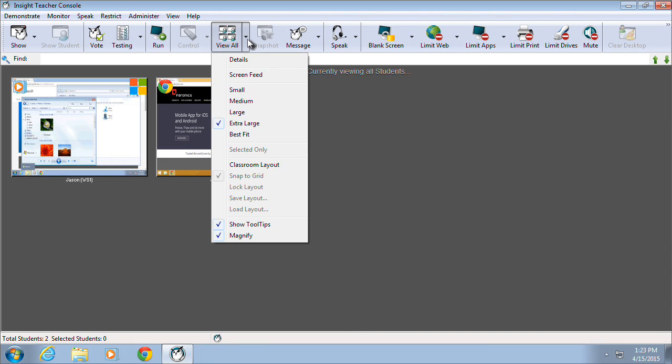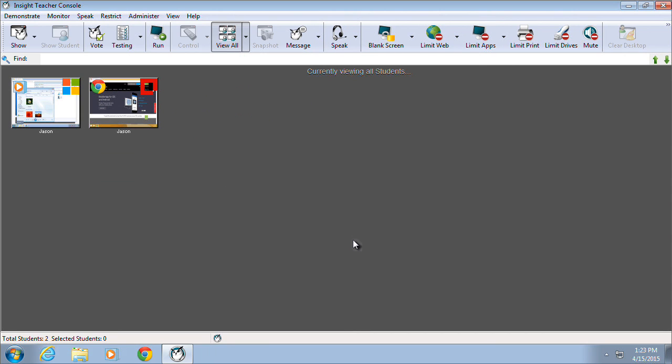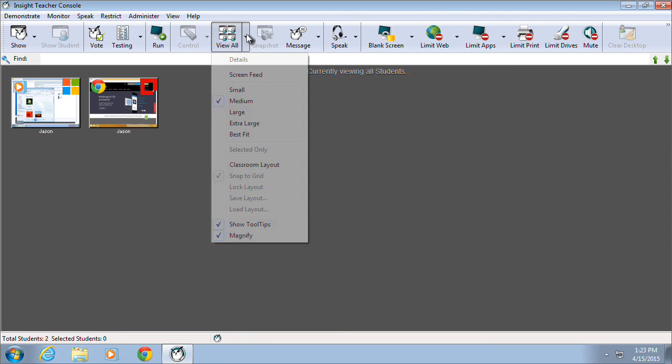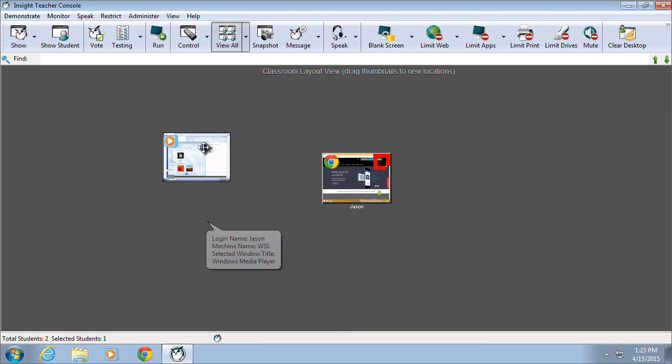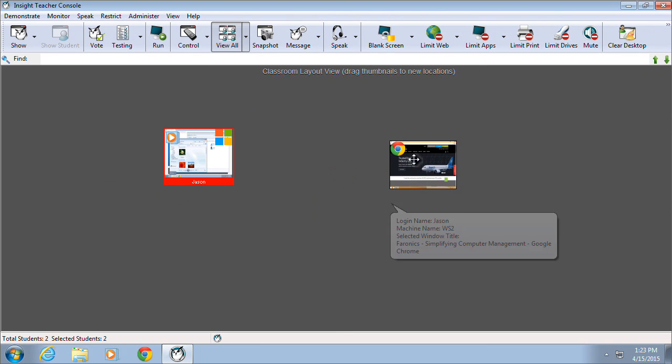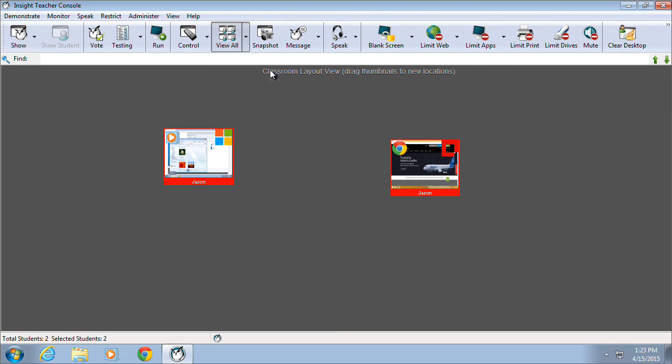If necessary, these thumbnails can be resized to best accommodate the specific number of computers that are configured to communicate with the Teacher Console, and can also be moved around to more accurately reflect a true classroom layout.